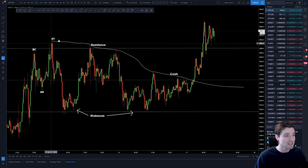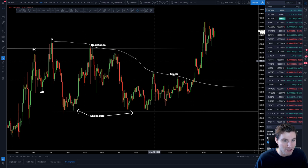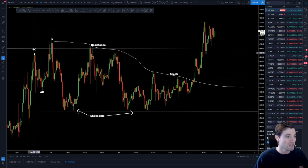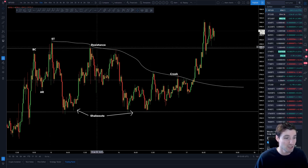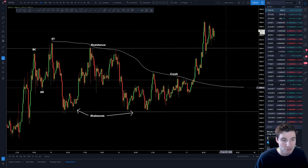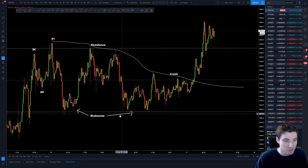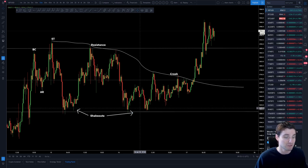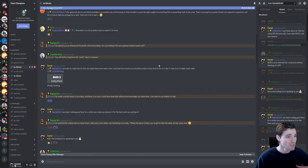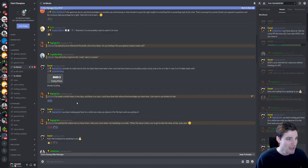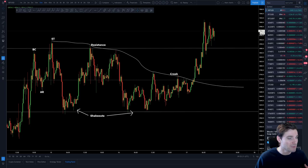So this is like a re-accumulation range. Obviously you have your buying climax, your secondary test, the resistance of the creek here and a few shakeouts at the lows. And the shakeouts at the lows was what made me decide to re-accumulate at the lows here. If you would like to pause the screen and read some of this, very nice indeed.